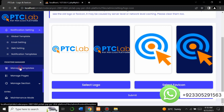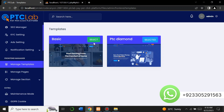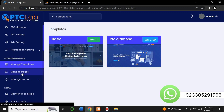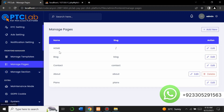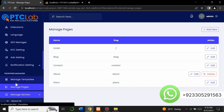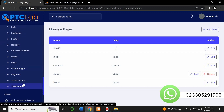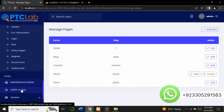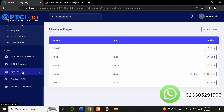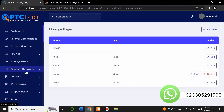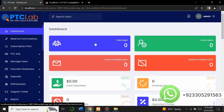You can manage notification settings — email settings, SMS settings, and notification templates. This website comes with two templates: a basic template or a PTC Diamond template — the choice is yours. You can manage pages: delete, edit, or create new pages. There are many sections you can manage — About section, blogs, brands, Contact Us, login pages, and custom CSS settings.